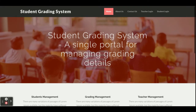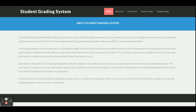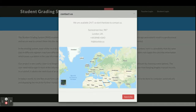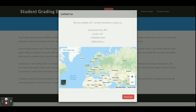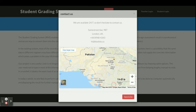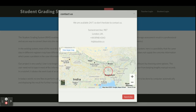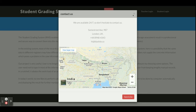This is the About page — it is a static page with nothing dynamic on it. This is the Contact Us page, also a static page. You can see a map appearing here — it is a real Google Map. If you have an internet connection, the map will load; otherwise it will not.